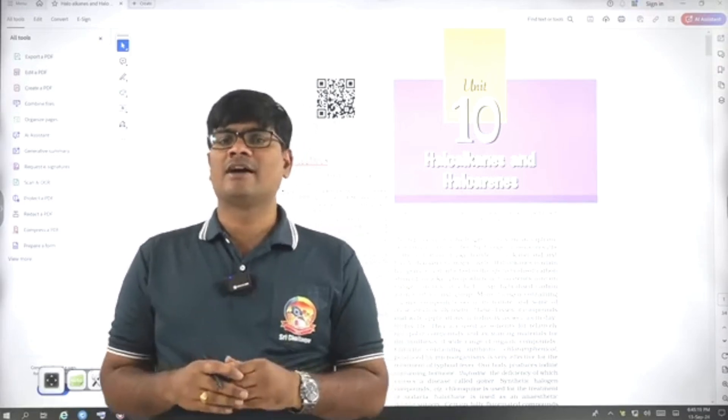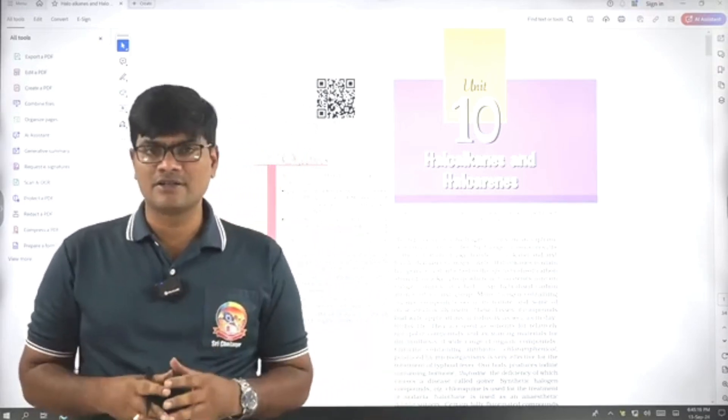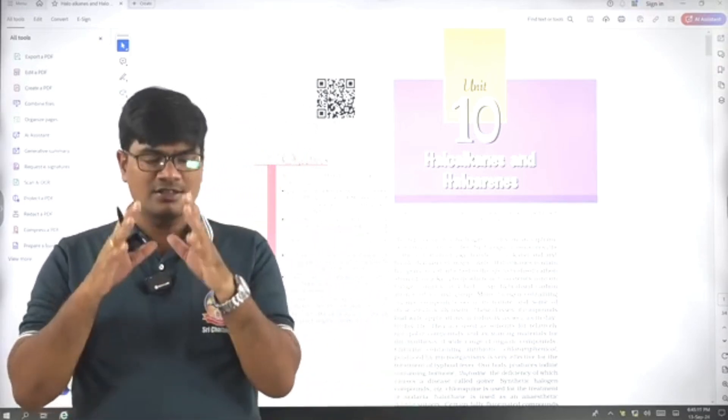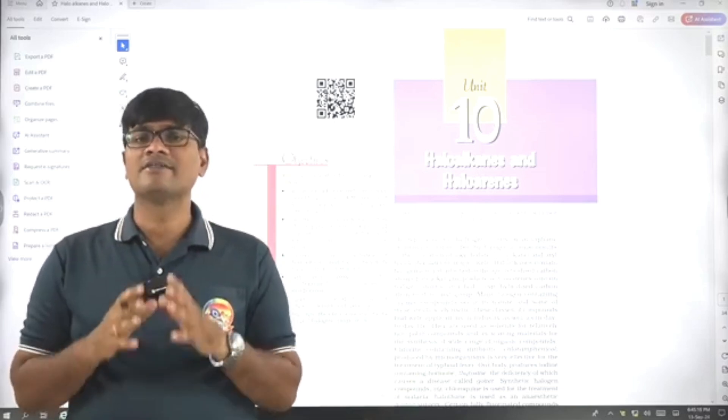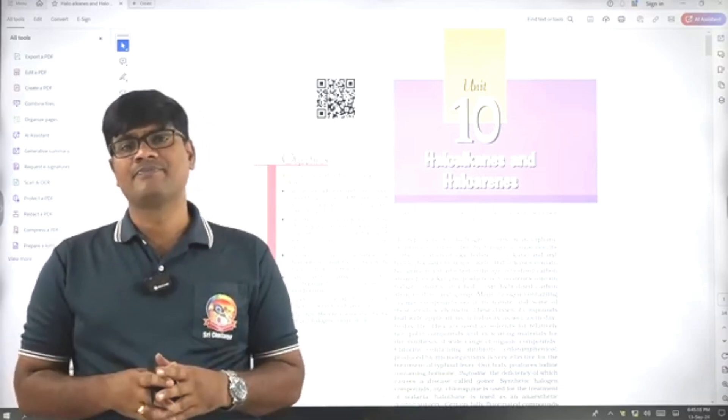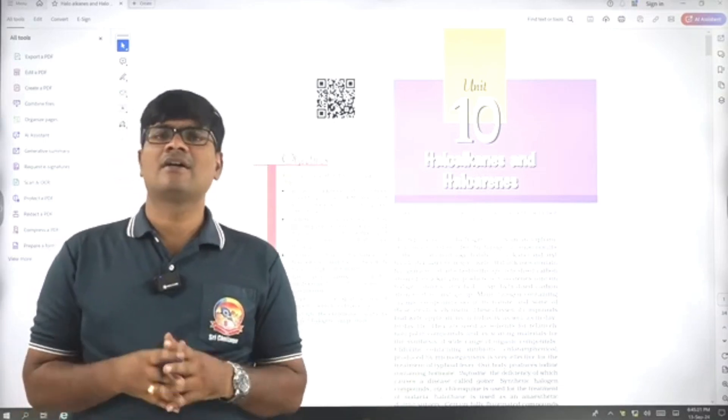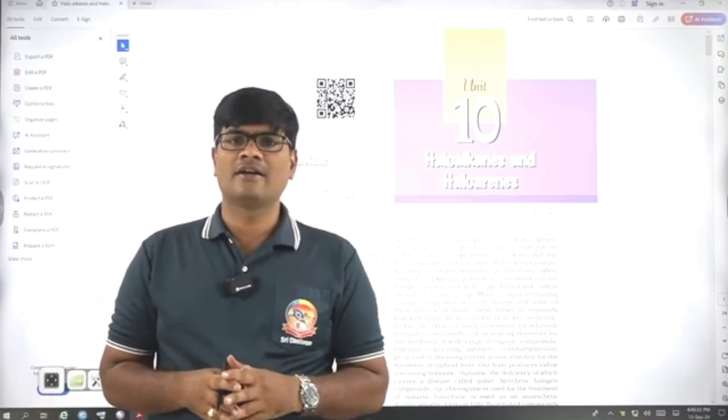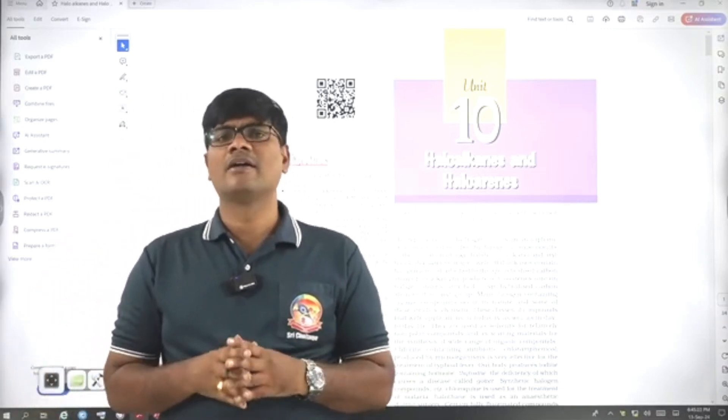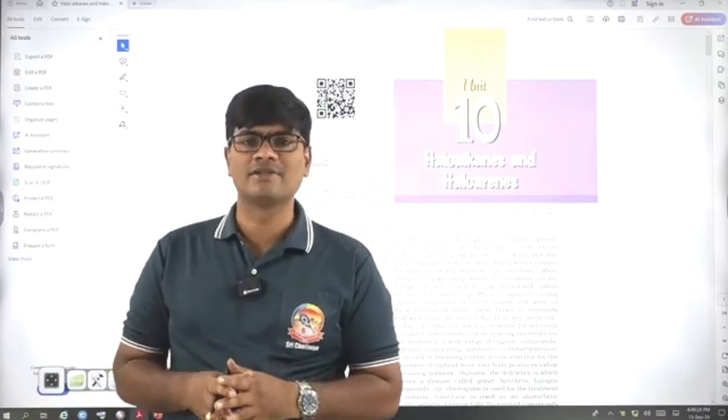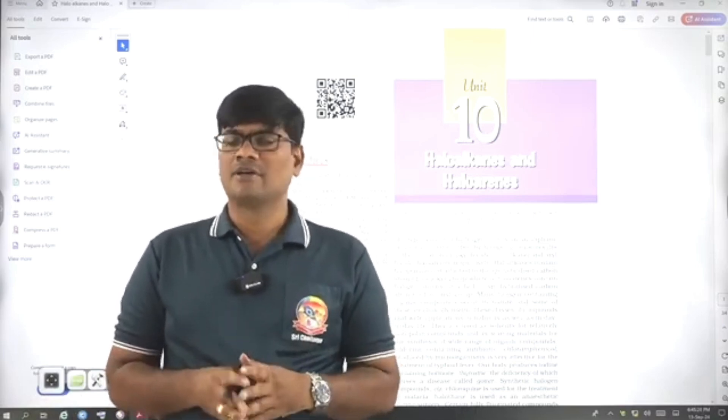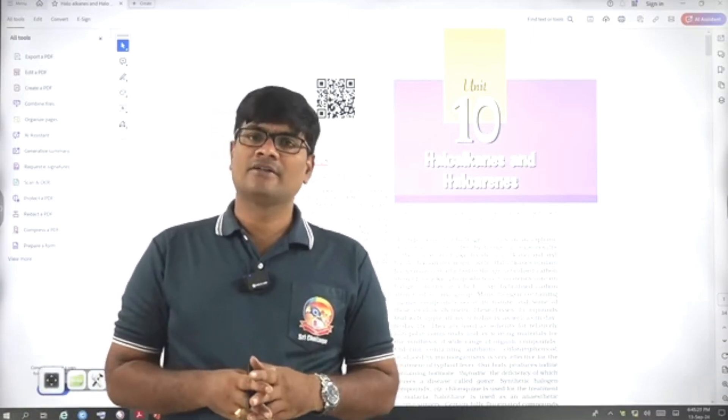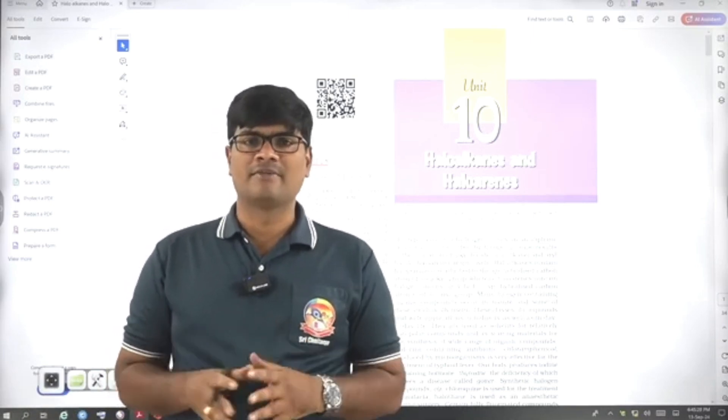But 12th class, I strongly suggest, focus completely should be on NCERT only. This is the important tip for organic chemistry I can give. That's all for today. Thank you. Thank you very much.